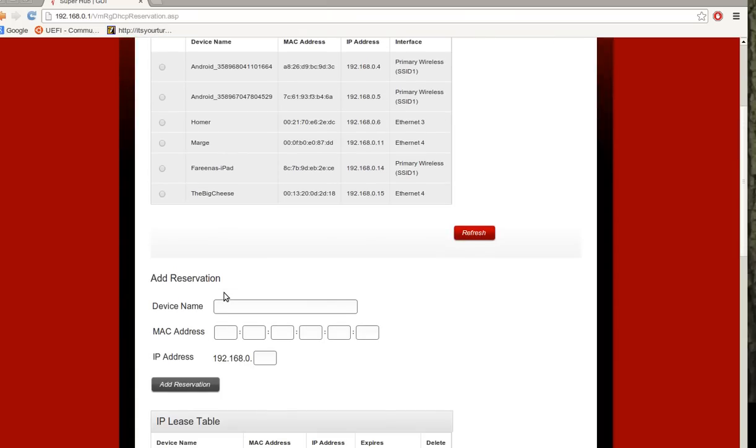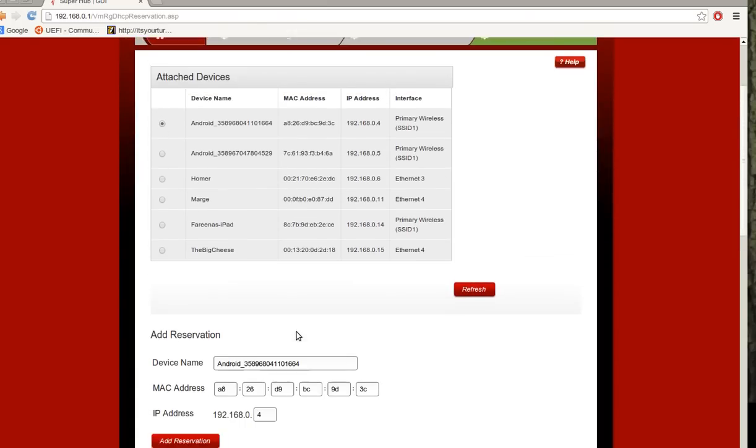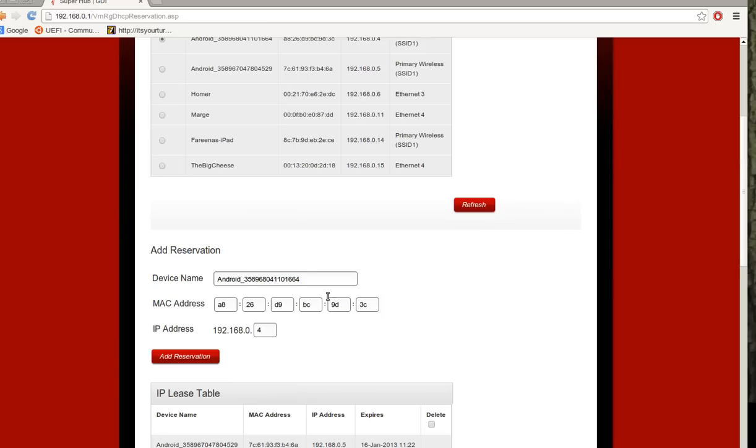Now what you normally do is you would select a device here, it will populate the table down here and then you can add a reservation.